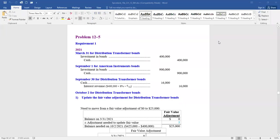Hi, everyone. We're now going to look at some practice problems from chapter 12. We're going to be looking at problems 12-5, 12-7, and 12-13. Hopefully you've tried these on your own, and now we'll look at the answers.